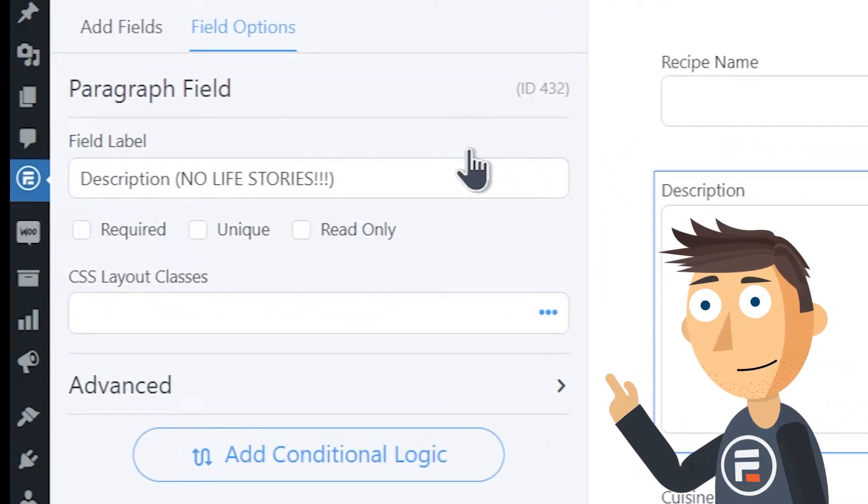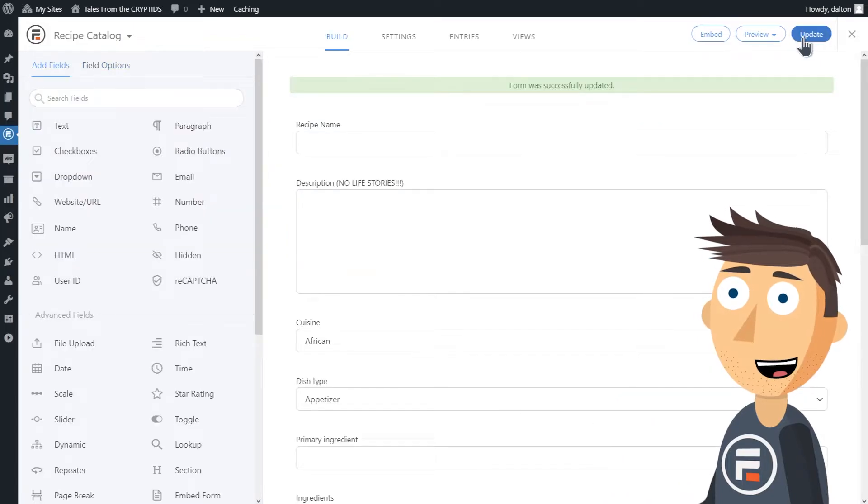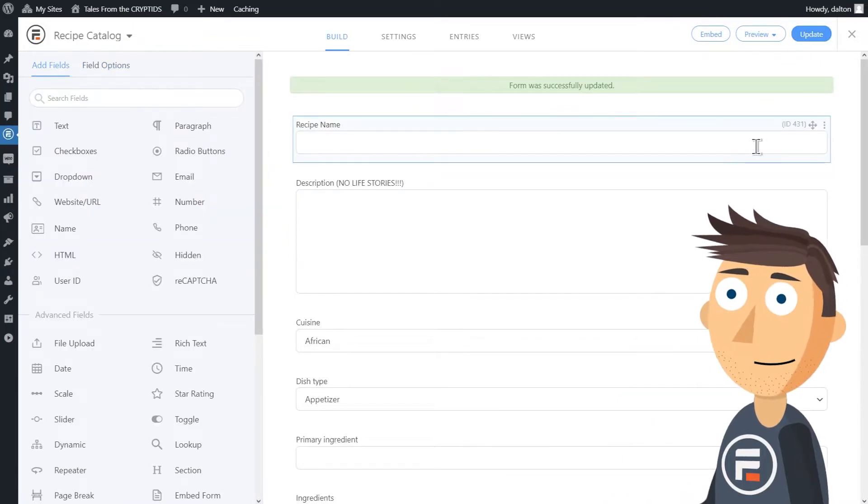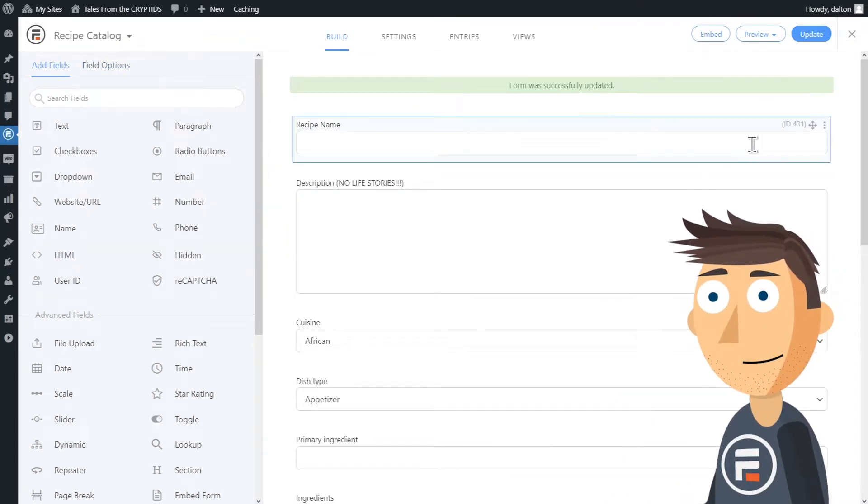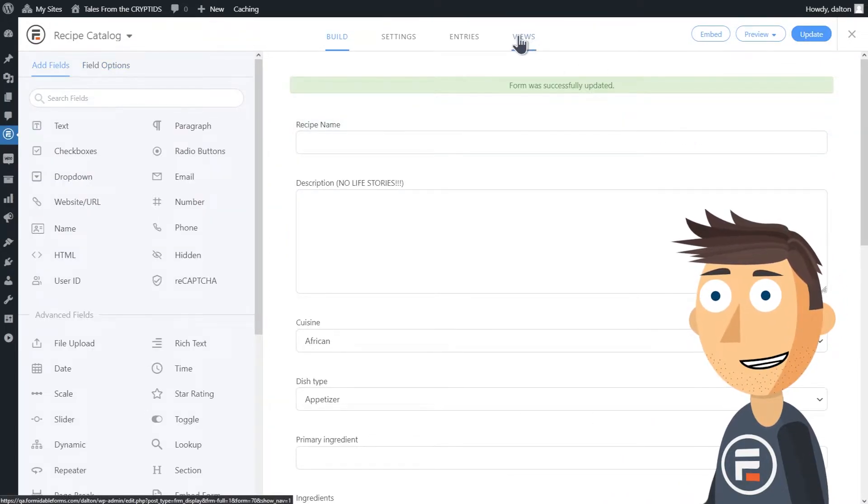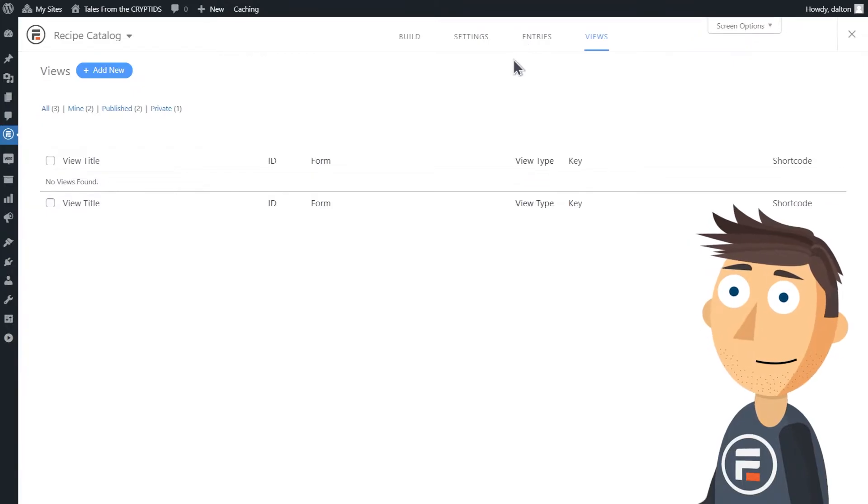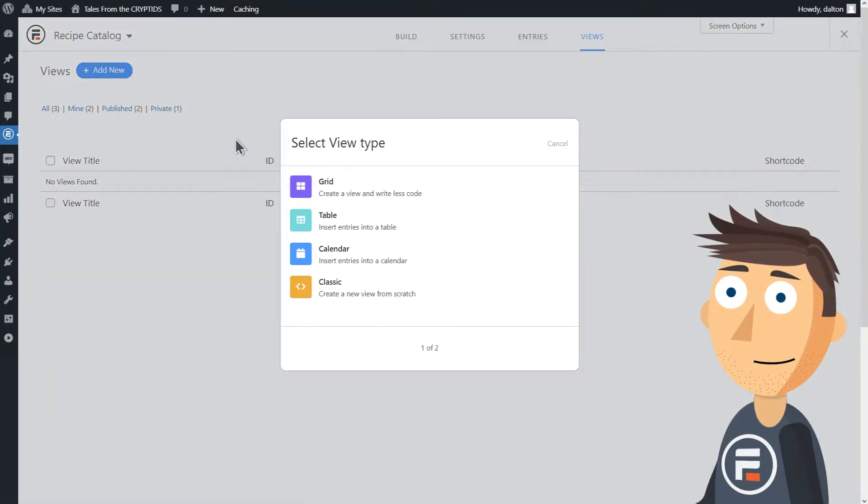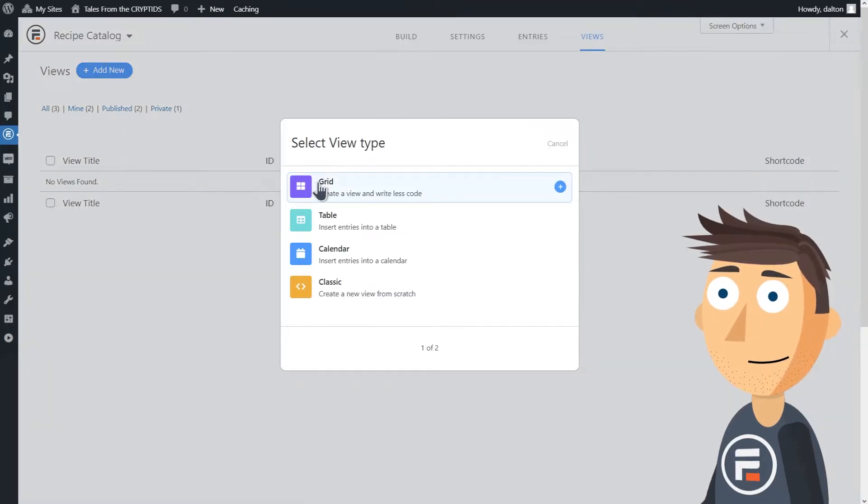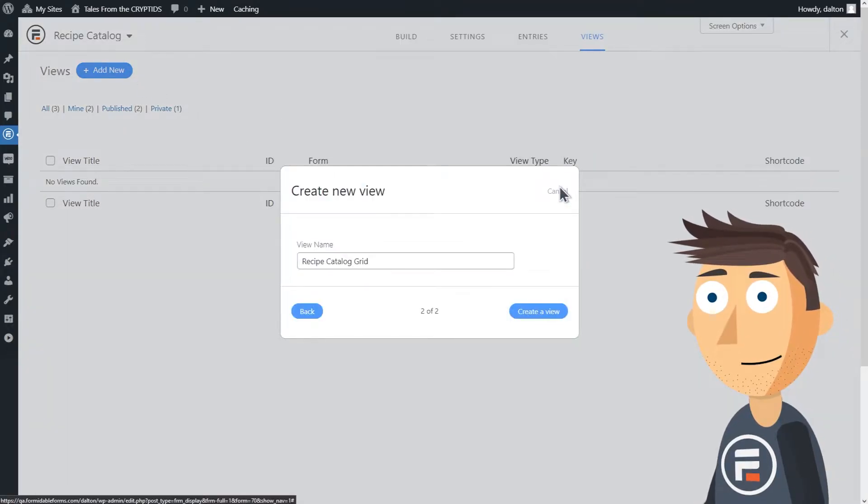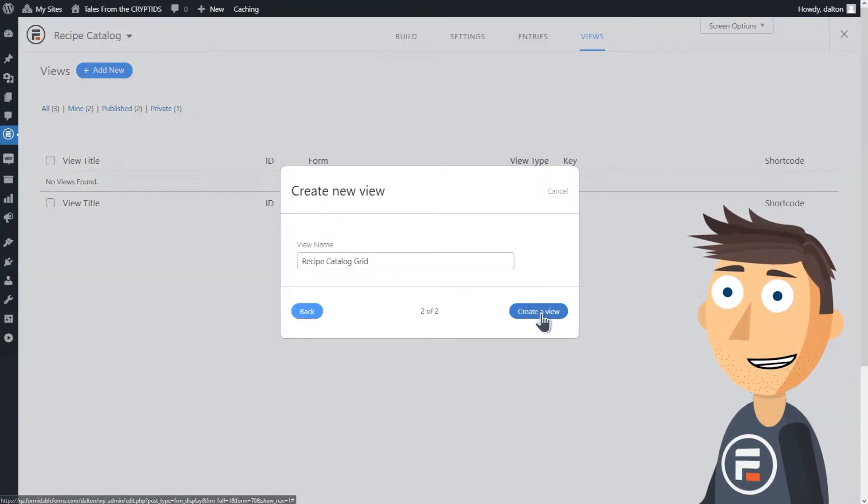Okay, now we need to make a grid view. That name is fine and we'll go to the layout builder.